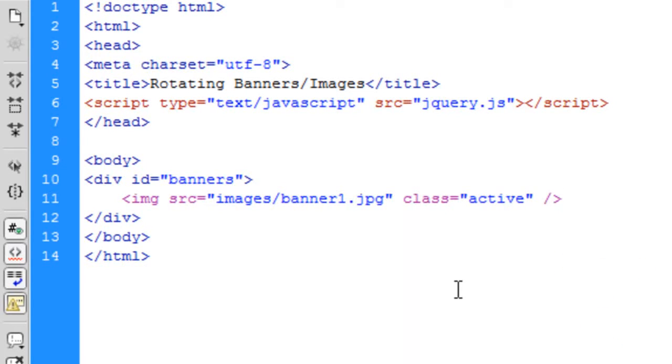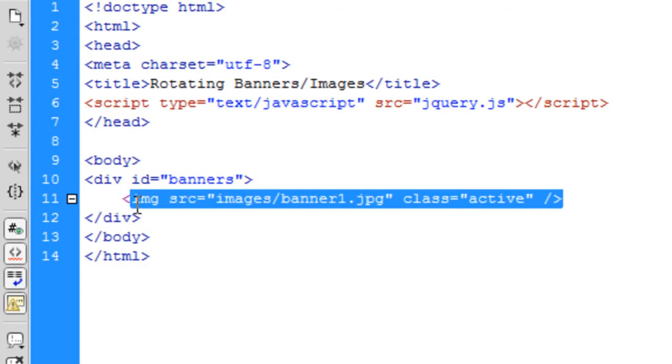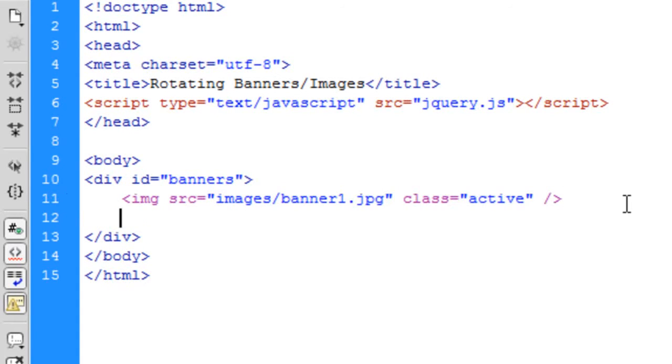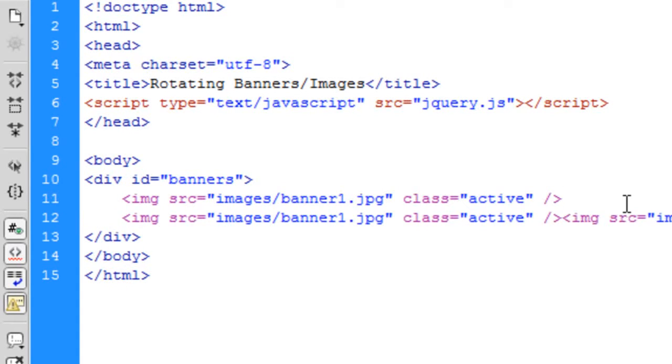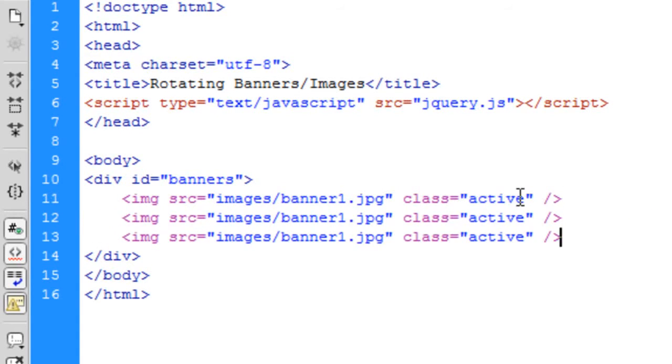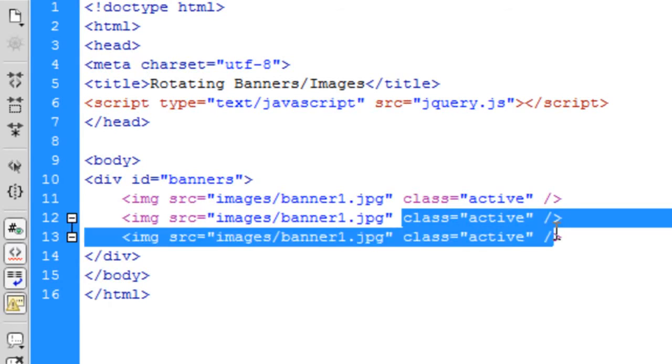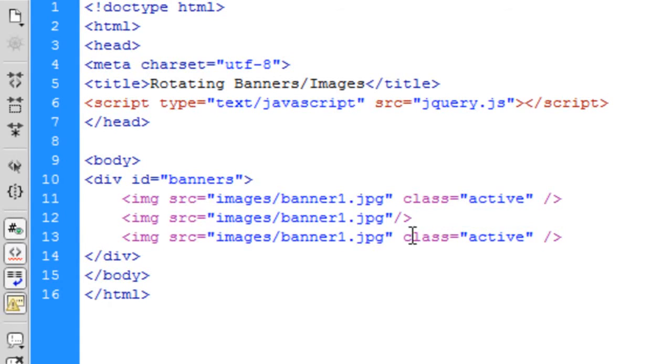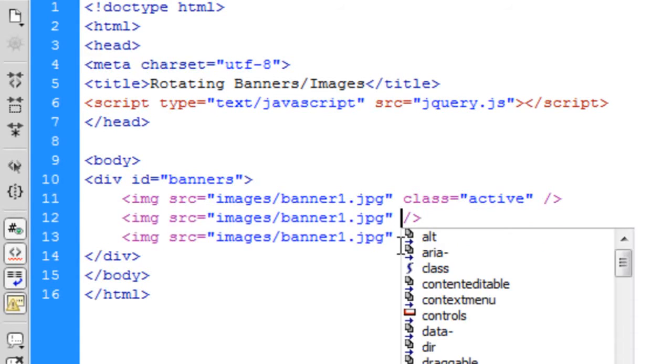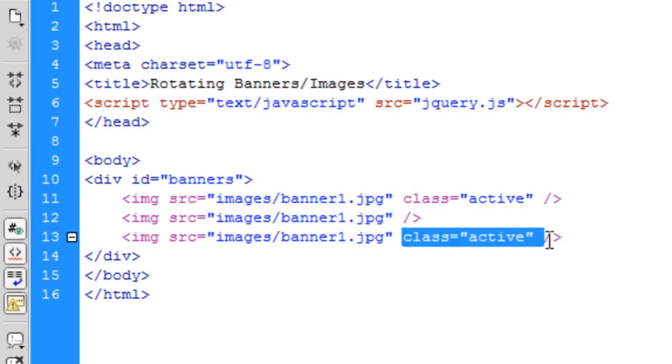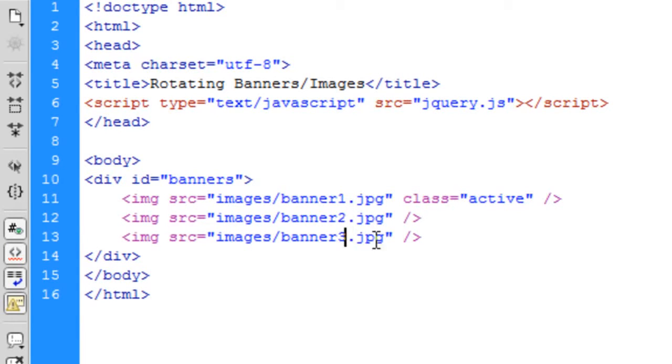Okay, now what I'm going to do is copy this down twice, get rid of these classes on the last two and then change this to two or three. So we've got three images on the page.